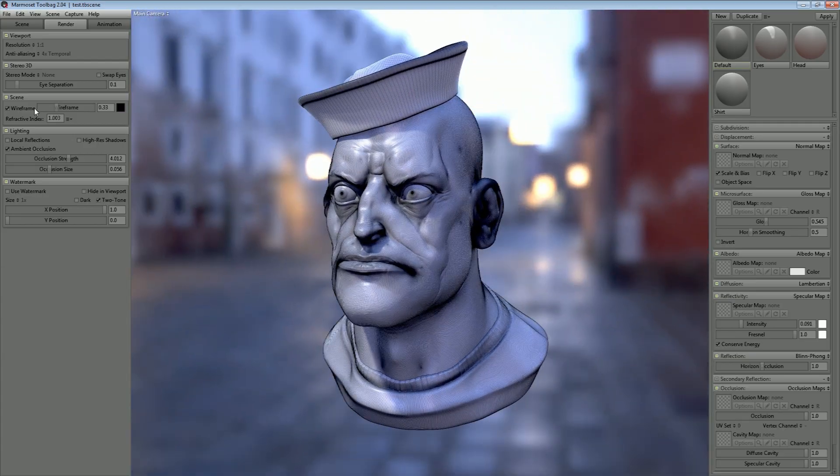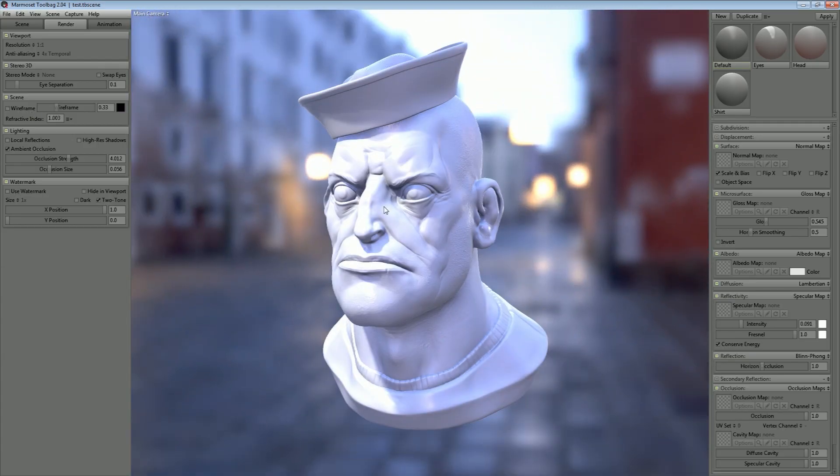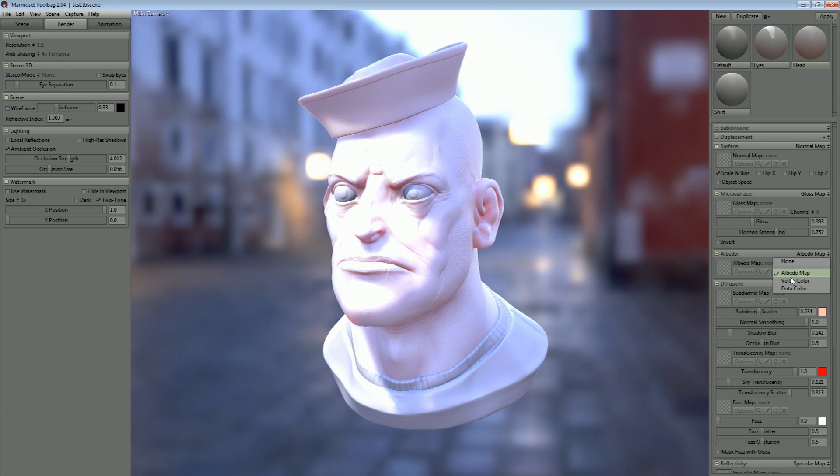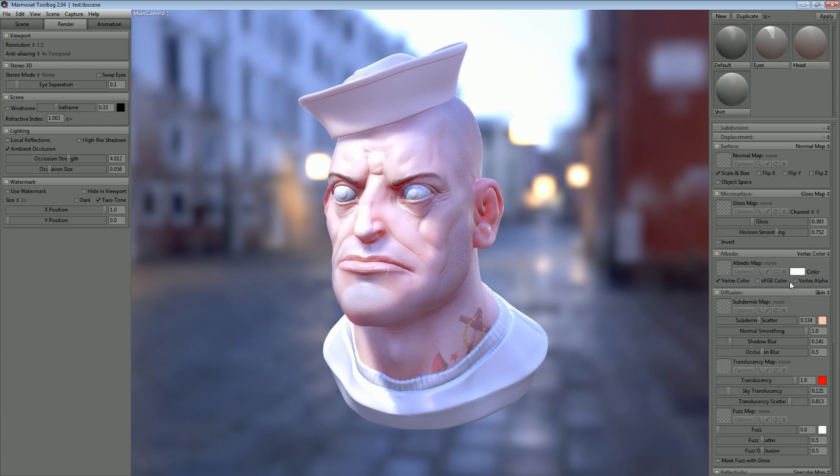Now to get the polypaint data to display here, all we need to do is change the albedo module from albedo map to vertex color. And that should show up immediately.